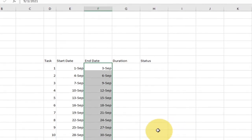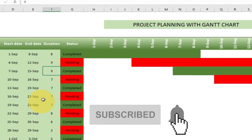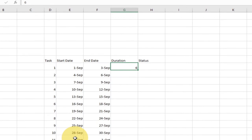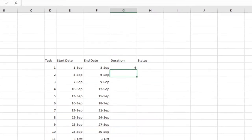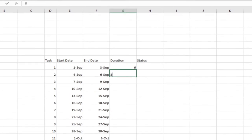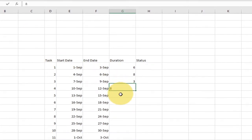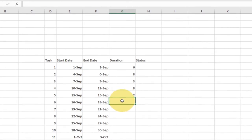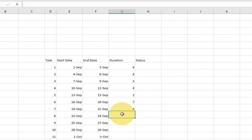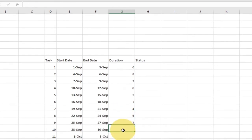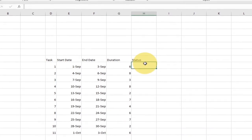For the duration, I'm going to enter some figures. I'll show you how you can easily change these any way you want. So I'll just specify the duration by typing random numbers for the duration of each project task — not in any particular order, just any number you want.